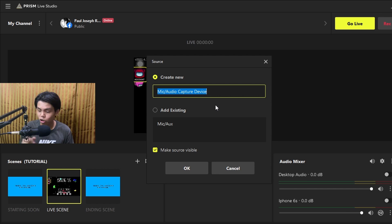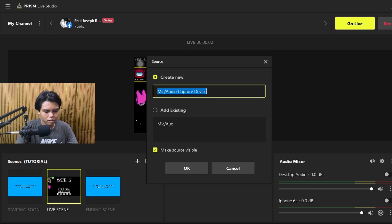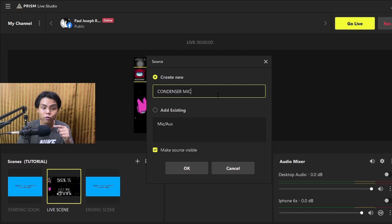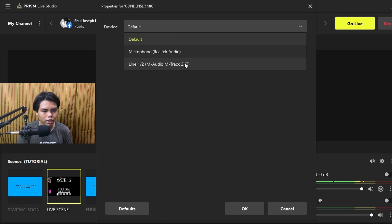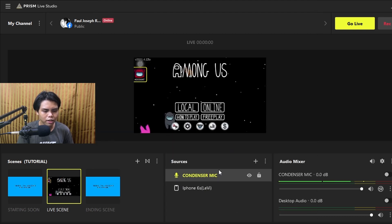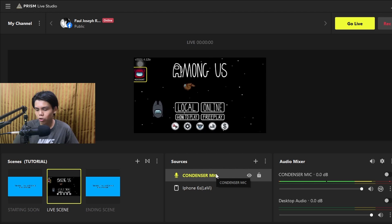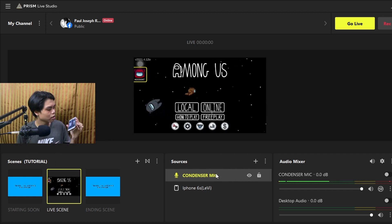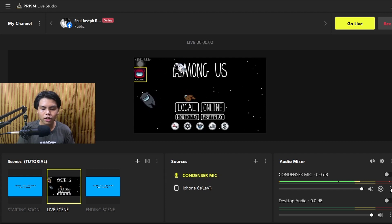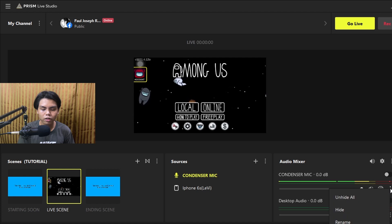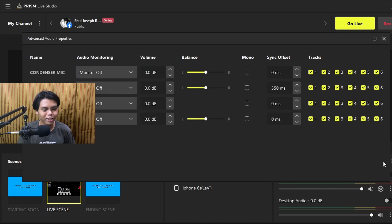Don't worry about the phone — it will automatically capture the audio internally, so that's fine. You just need to add your microphone, like a condenser mic. Choose your audio device and press OK. Because of the streaming delay, go to your mic source, press the gear button, and you'll need to offset the sync.